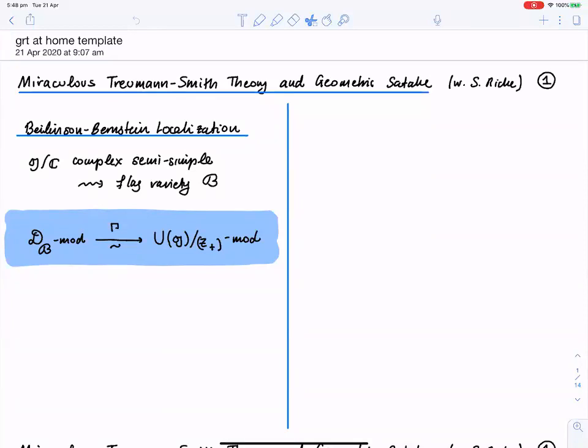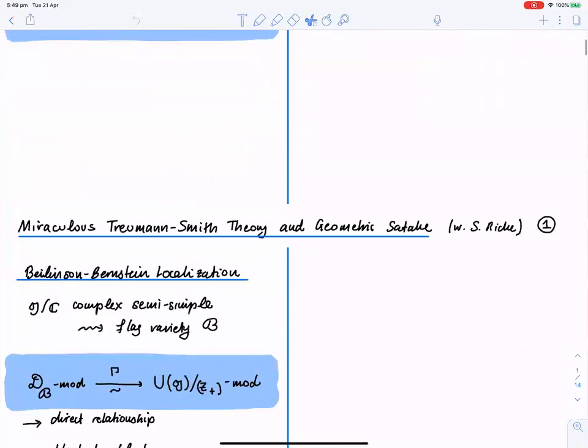I want to contrast two very fundamental theorems in geometric representation theory. The first one is the Beilinson-Bernstein localization theorem. This is the statement that global sections provides an equivalence between D-modules on the flag variety associated to a complex semi-simple Lie algebra and modules over the enveloping algebra with trivial central character. This is a theorem that completely revolutionized representation theory.